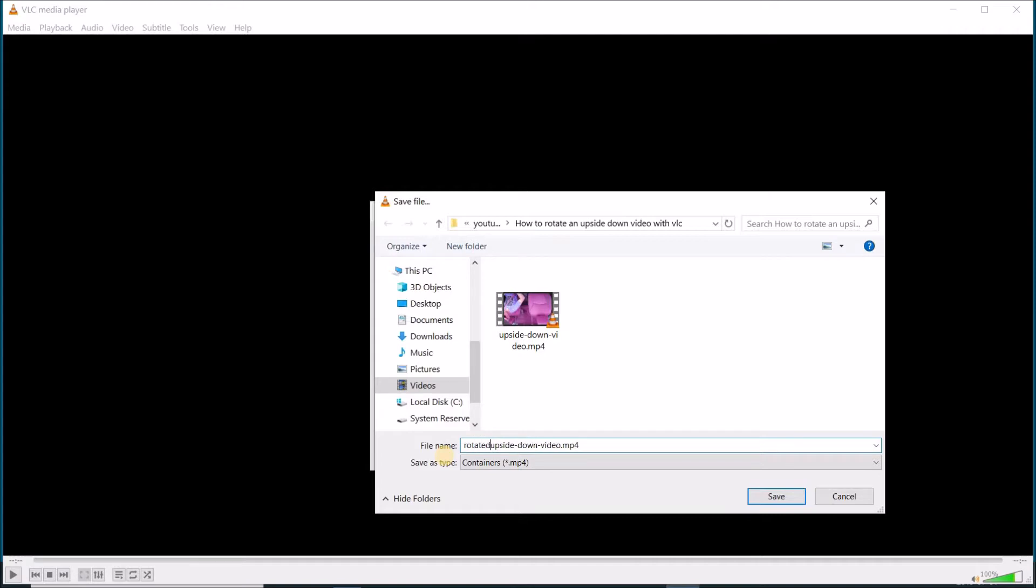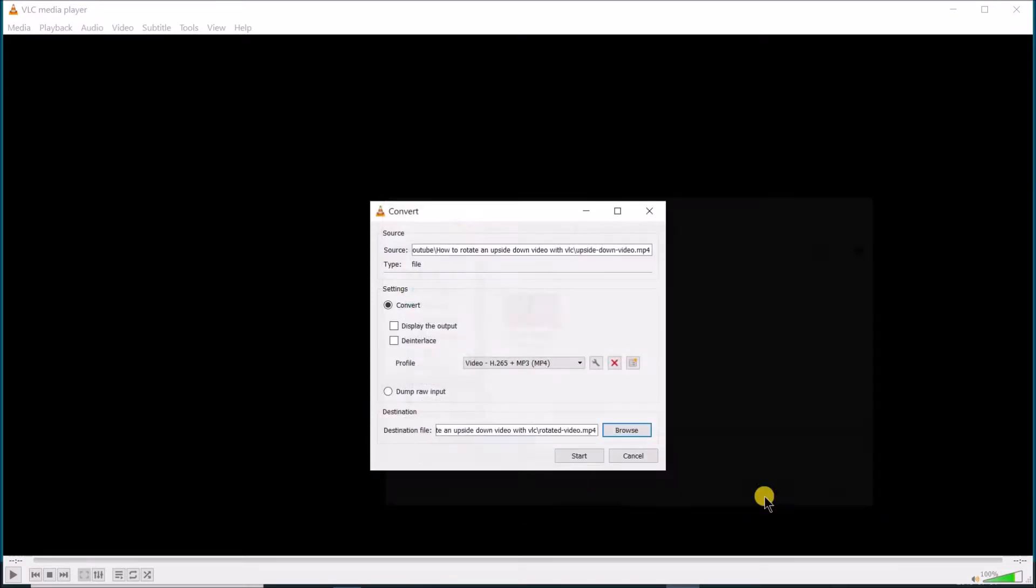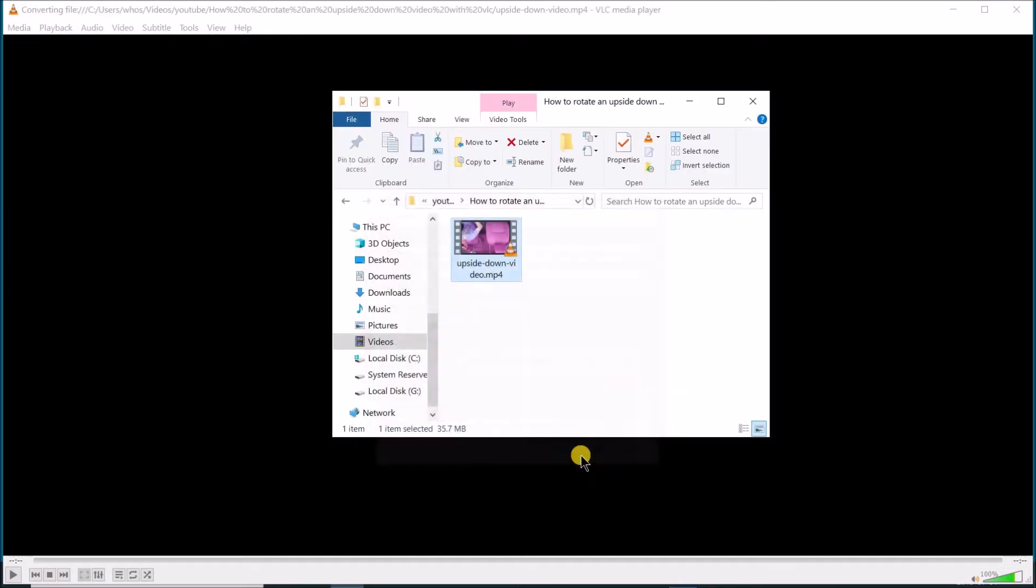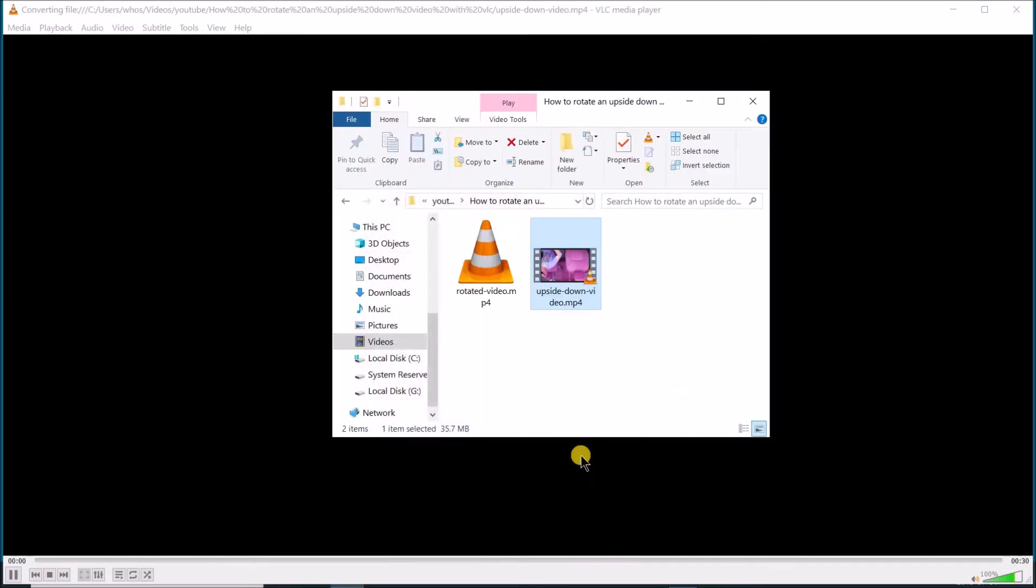I'm naming it here Rotated Video. Click on Save and then click on Start. The operation is pretty lengthy, so I accelerated the video 32 times.